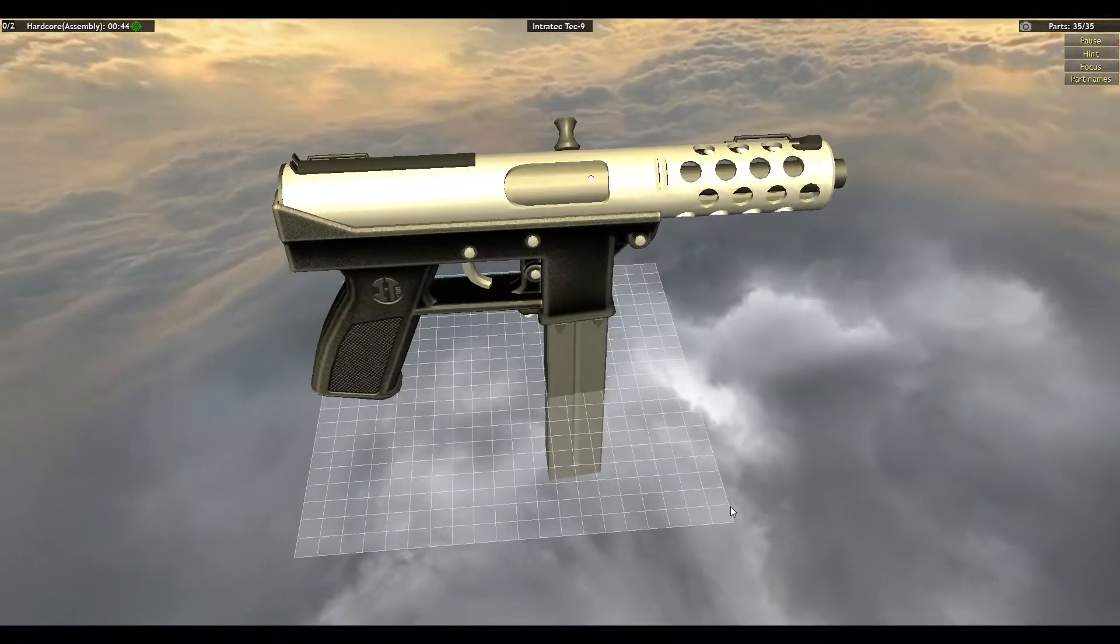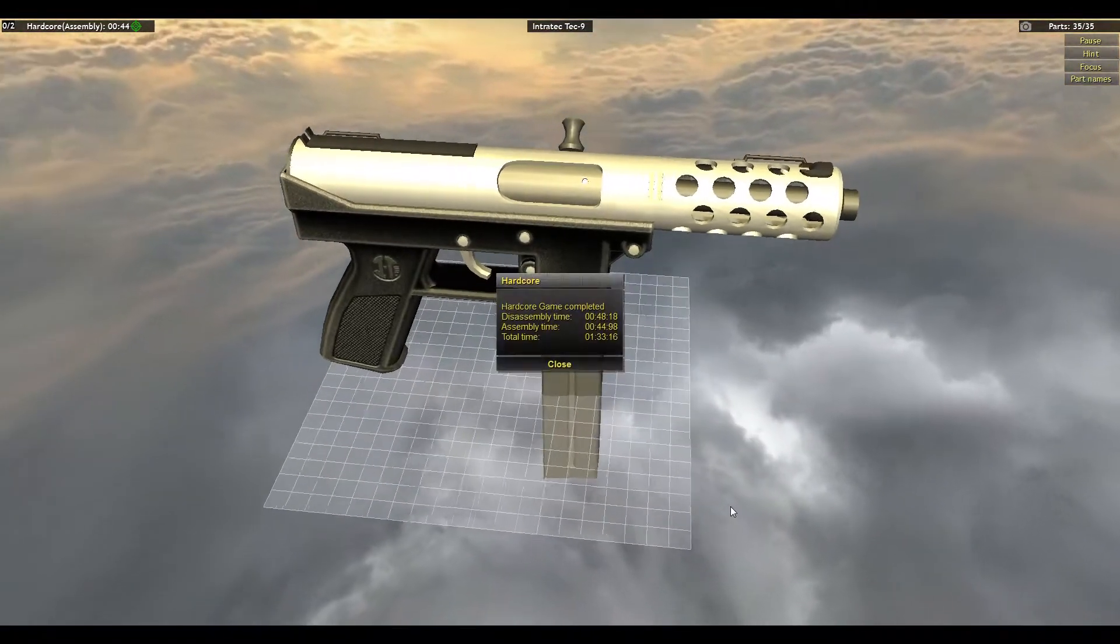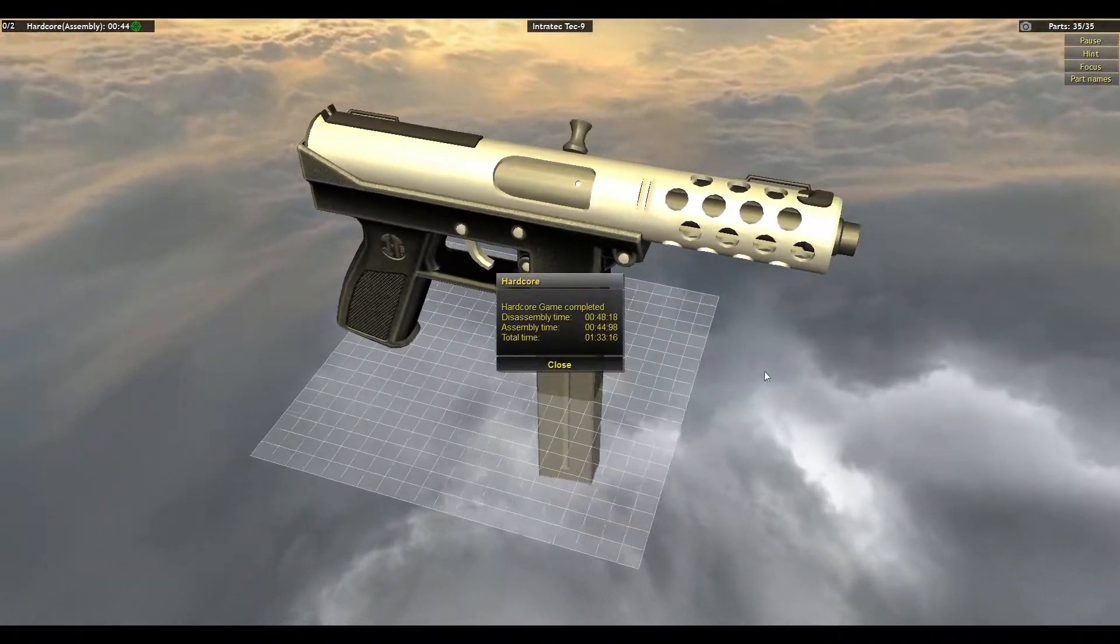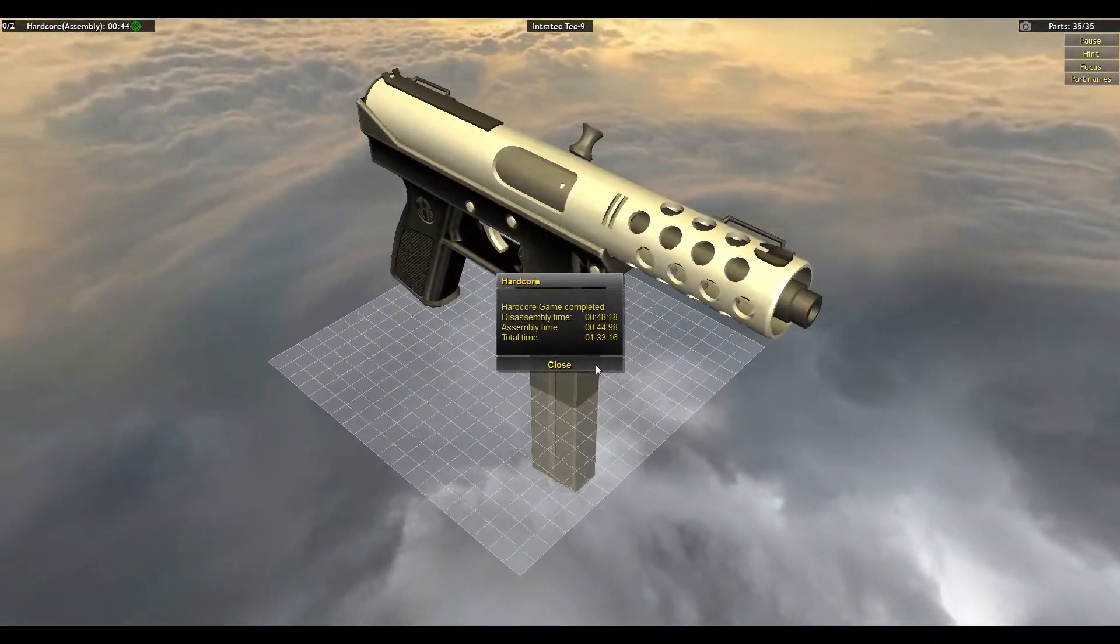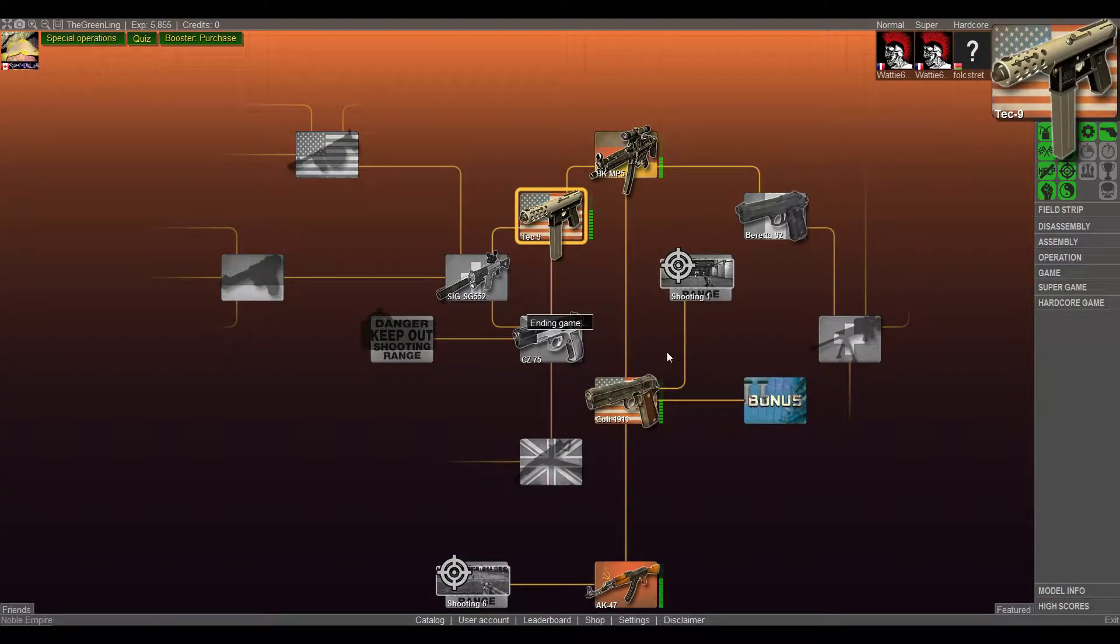Perfect. So minute and a half. That's pretty, pretty good.